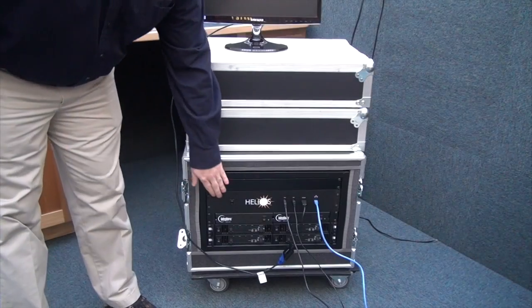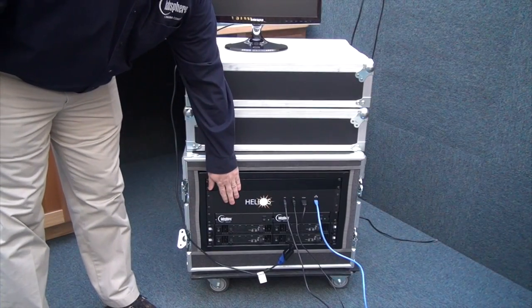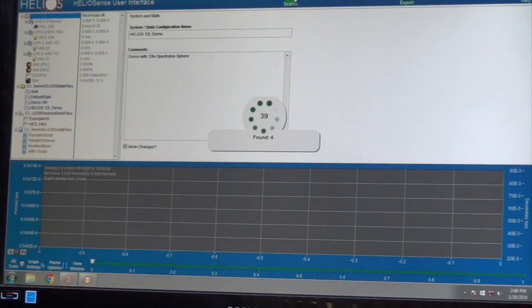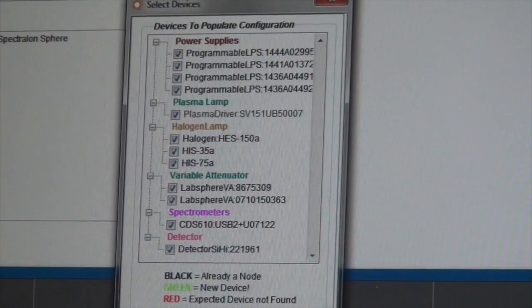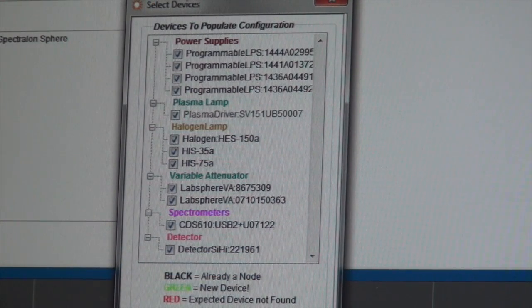The system turns on with a single switch. Clicking on the Heliosense desktop icon initiates the hardware to software handshake to give you a list of active components. You also have the option to add or subtract devices and change the system configuration.